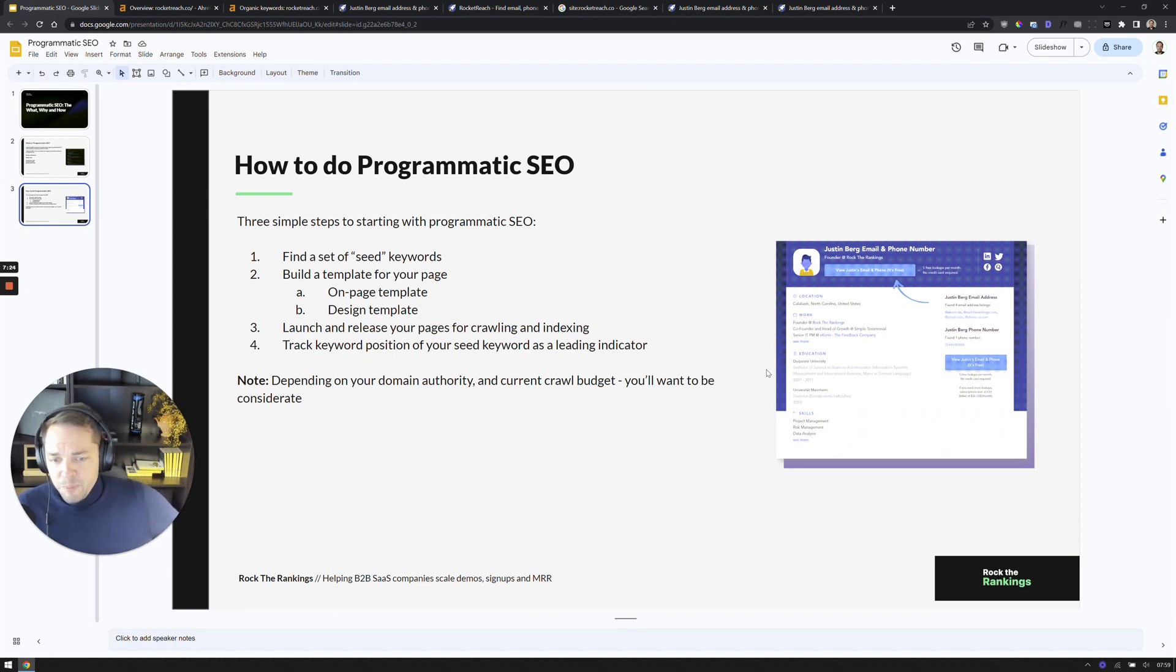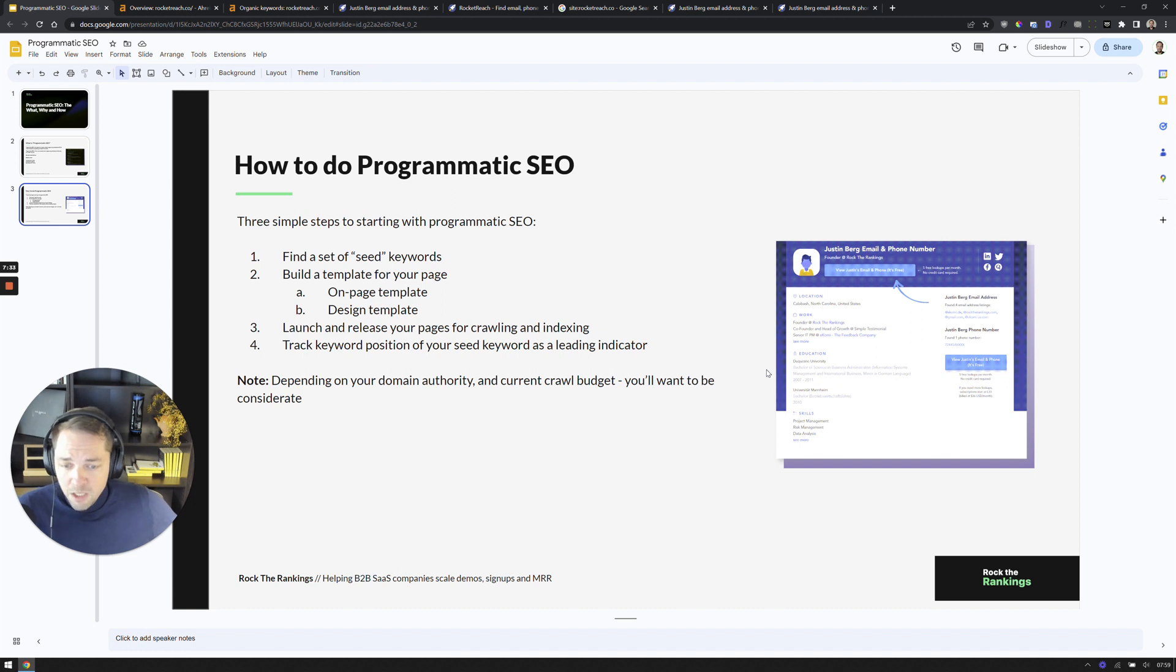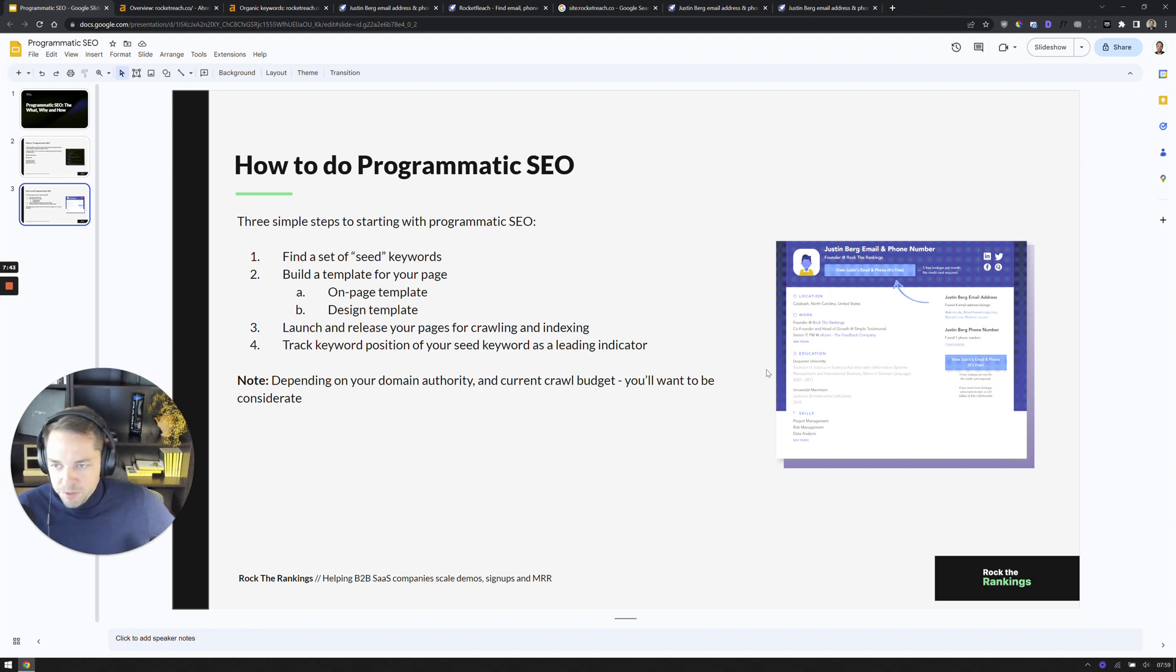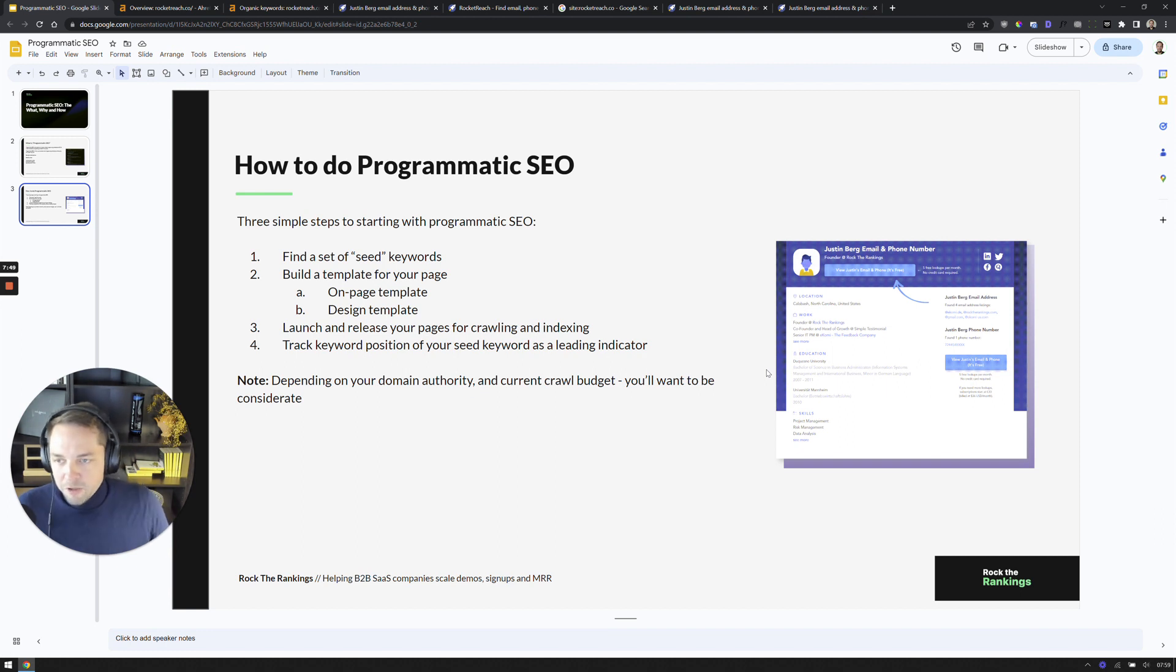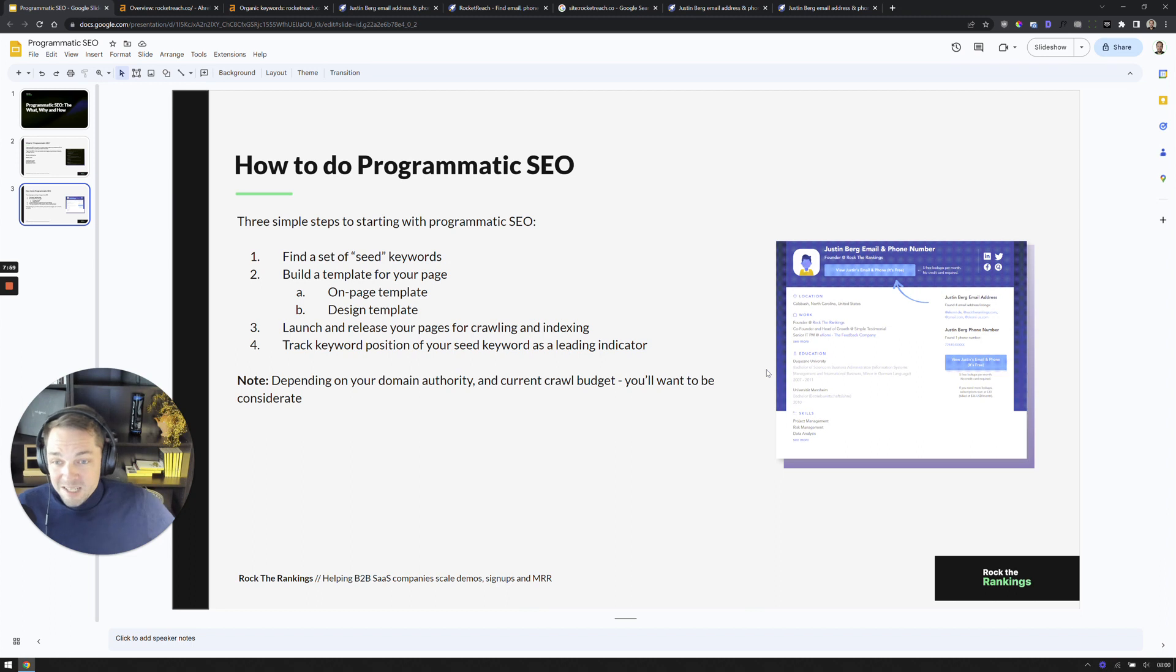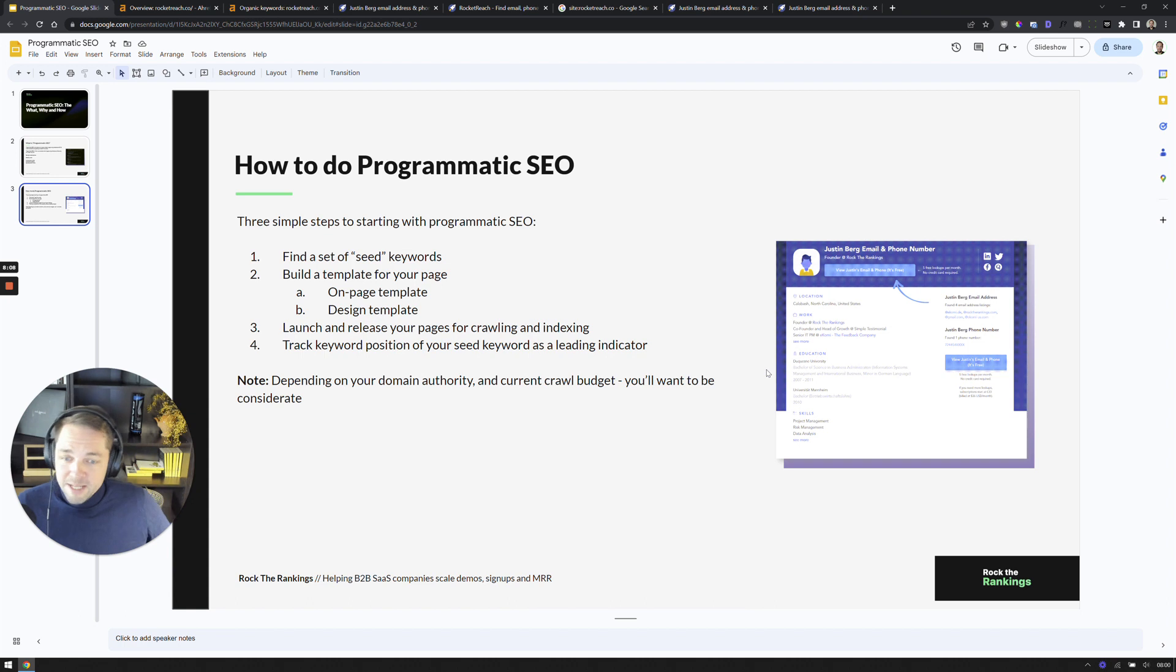Then they're taking this page set and they're releasing it for crawling and indexing. And then they're tracking, at least I would track keyword position to start in the first few weeks as a leading indicator. So taking all those seed phrases, putting them in Ahrefs, SEMrush or other tracking tools and seeing, okay, are we starting to level up in terms of positions. Now, depending on your domain authority and current crawl budget, there might be a consideration of, okay, like we don't have a ton of domain authority and we don't have a ton of crawl budget. So maybe starting out with like 200 or 500 of these pages to test and to slowly drip them into the results as a smarter idea versus, we're getting crawled all the time. We have a ton of crawl budget. We can do this more aggressively. So that's one consideration for this.